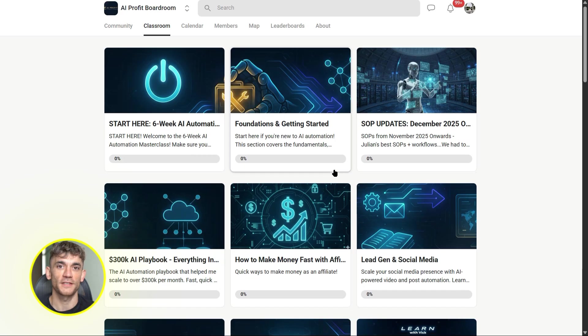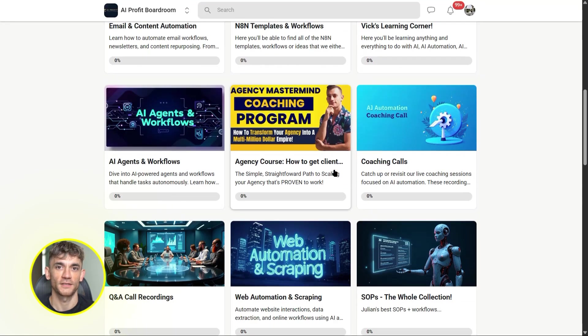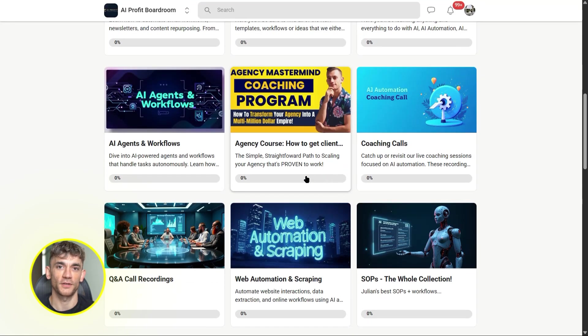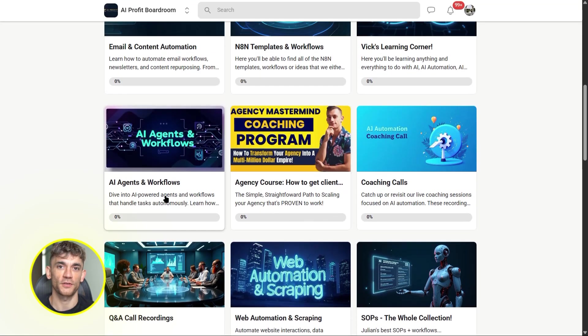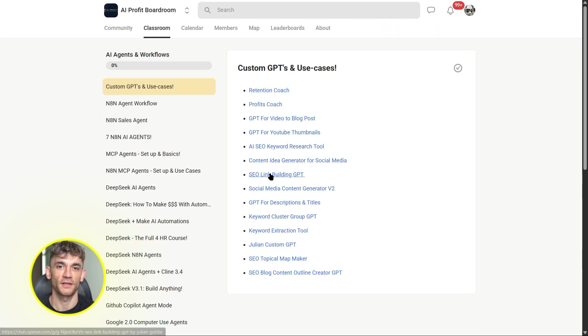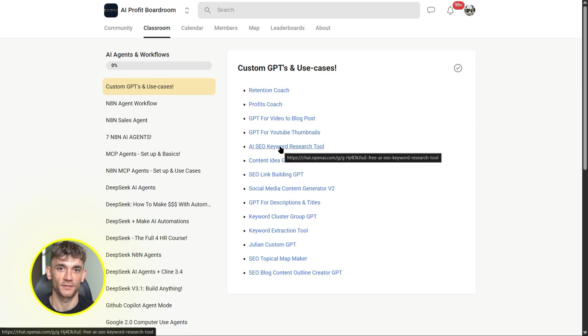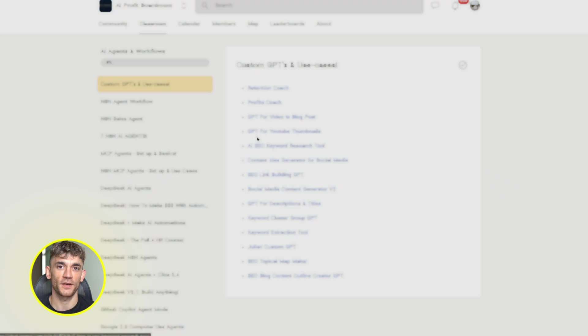We've got step-by-step guides, real world templates, and a community of people who are doing this every single day. You're not figuring this out alone. You're learning from people who've already done it. Link is in the description. Go check it out. Let's keep going.